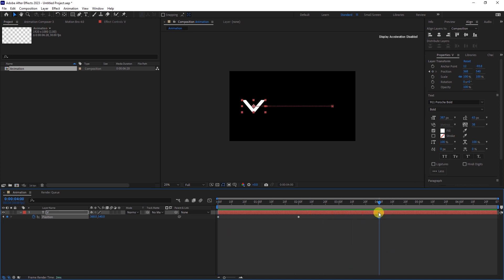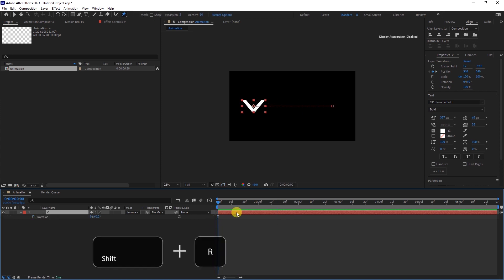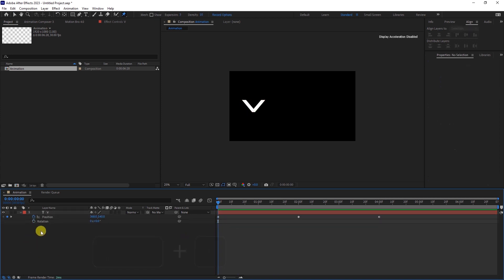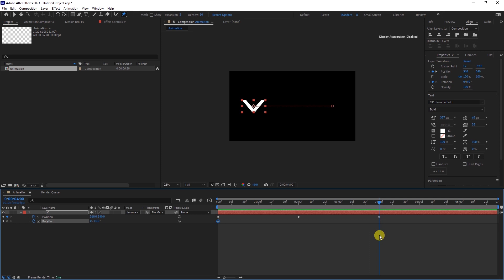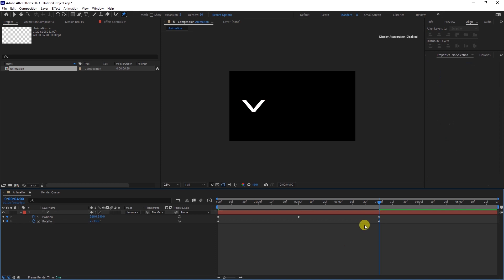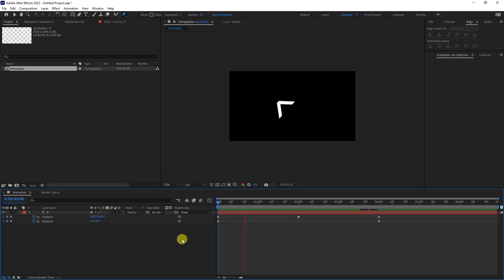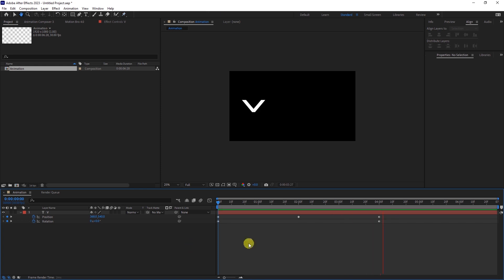Head back to the beginning of the sequence. Hold Shift and press R to reveal the rotation parameter. Add a keyframe at the beginning of the timeline. Move to the 4-second mark and change the rotation value to 2 revolutions. This is what we have achieved until now, and it looks good.